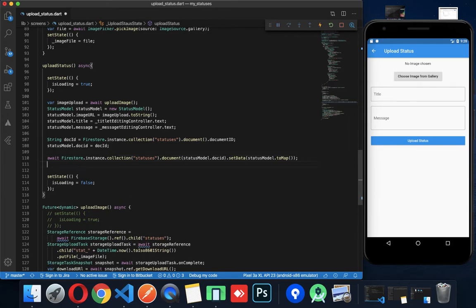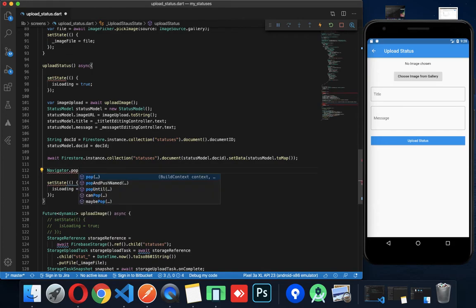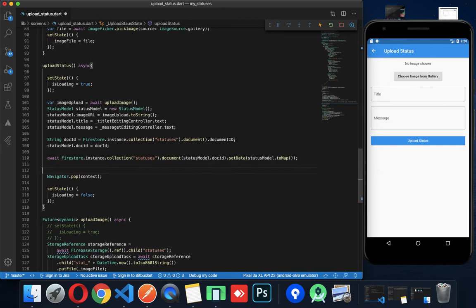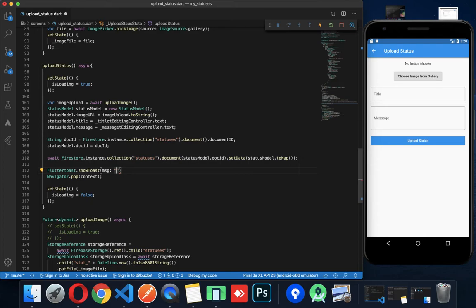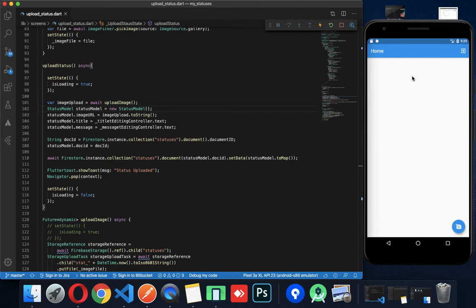This method is complete. After uploading, we call Navigator.pop to go back to the previous screen. Then show a Flutter toast — ShowToast: 'Status uploaded'.